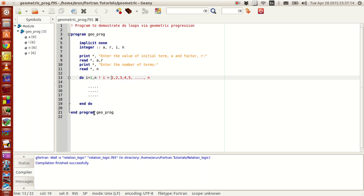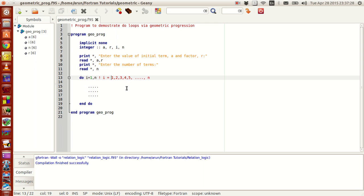Next time, when i gets incremented, it becomes 2, this statement repeats again. When i equals 3, it repeats again, and when i equals 4, this repeats again, and when i equals 5, this repeats again. So what happens is that this entire statement, whatever all the statements that are given between do and end do, will get repeated, in this example, n times.